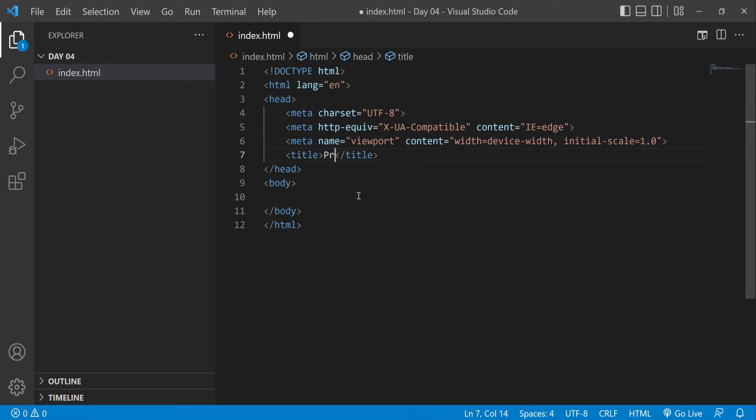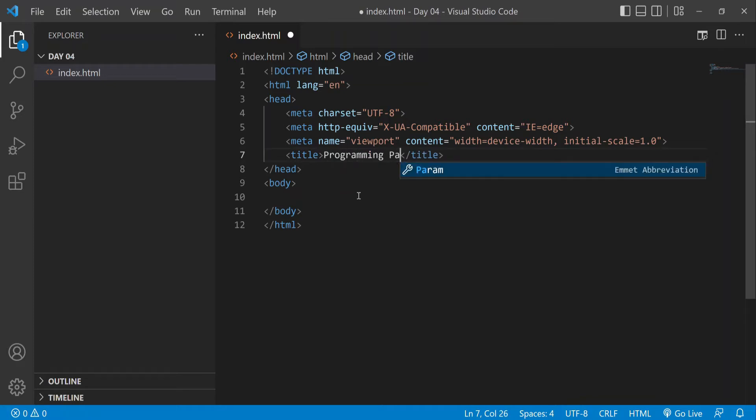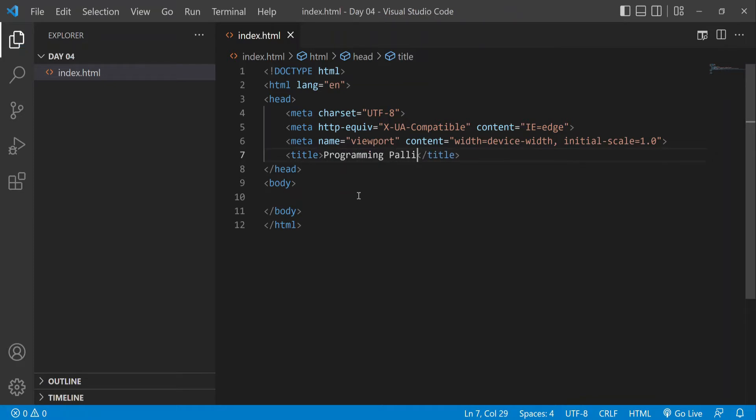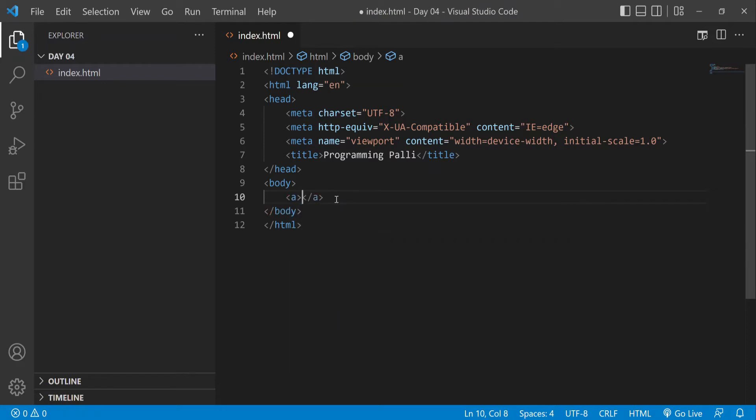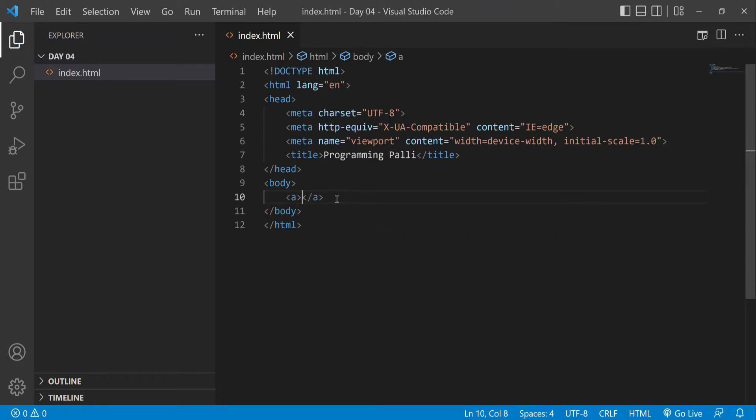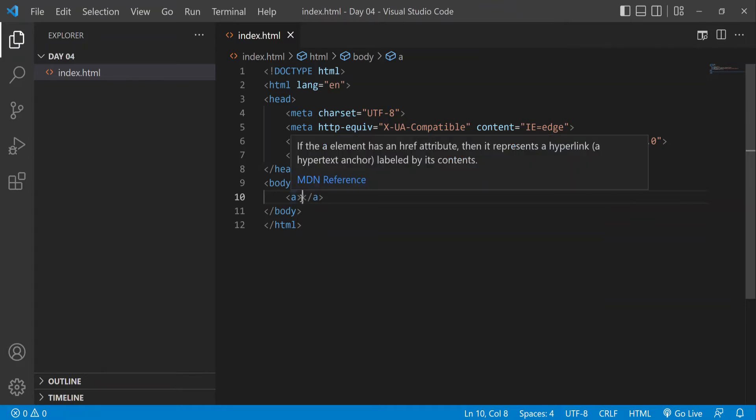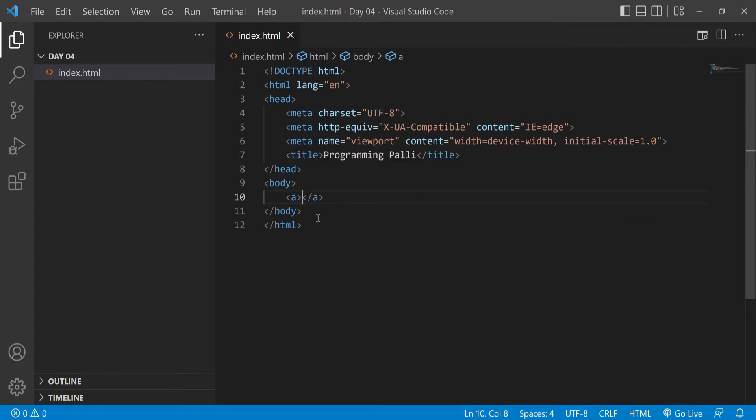In the title, we'll use anchor tag to create a link. The anchor tag will display the link, so let's write the code using the 'a' tag.